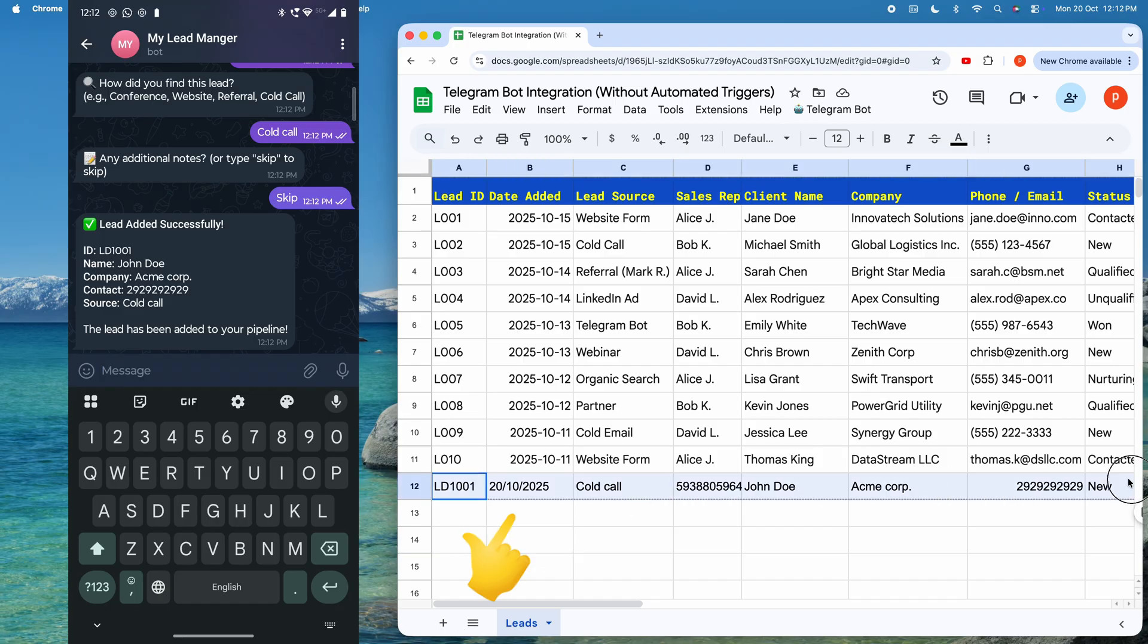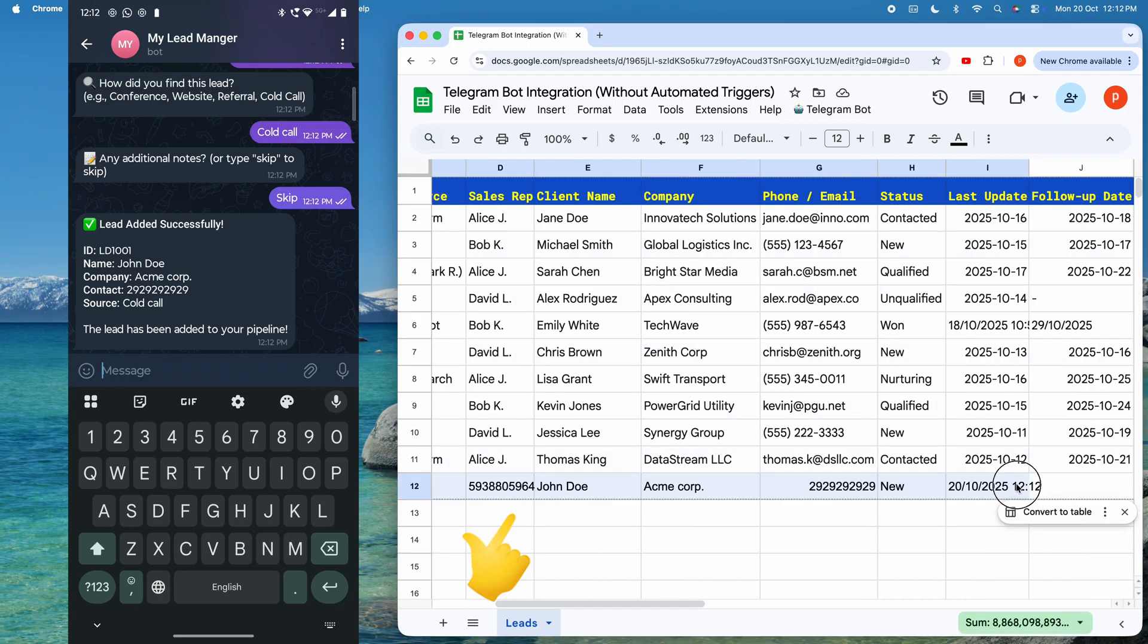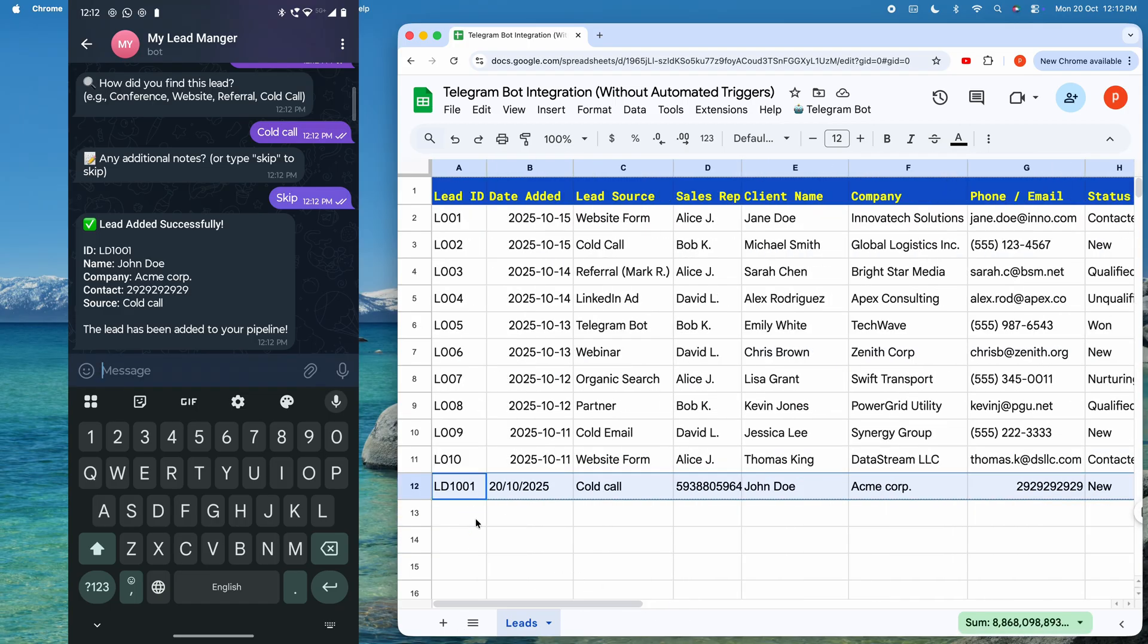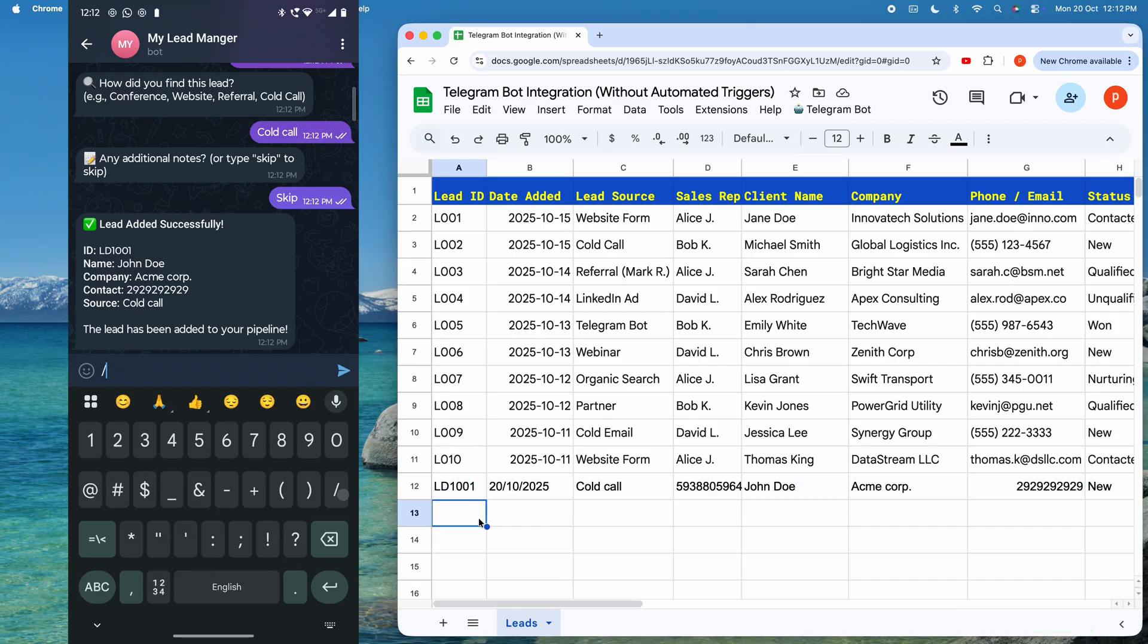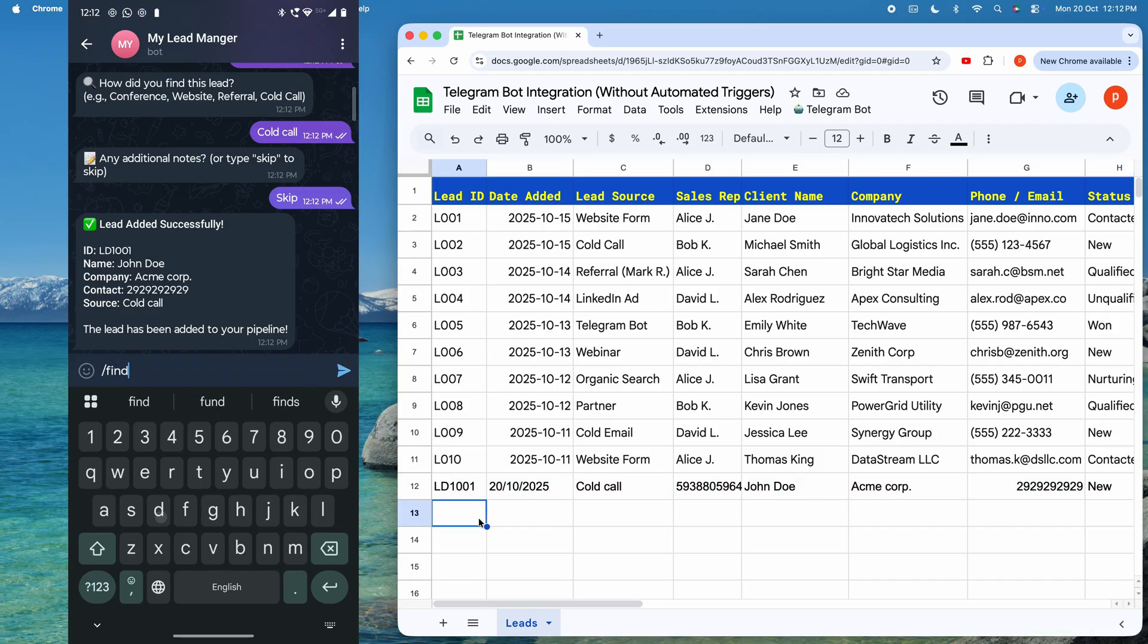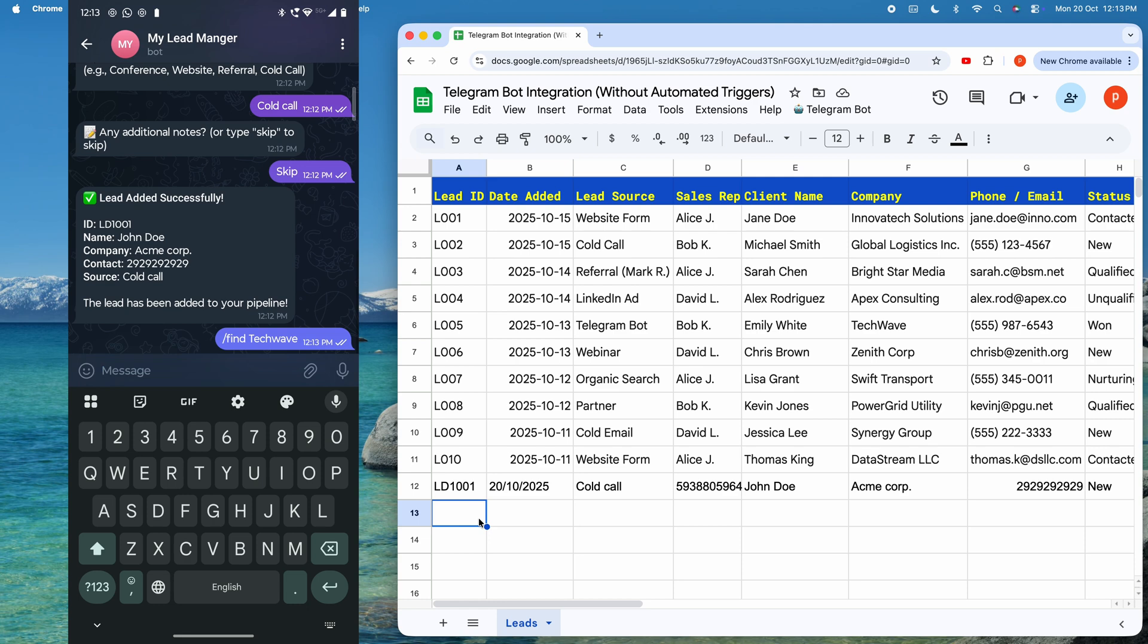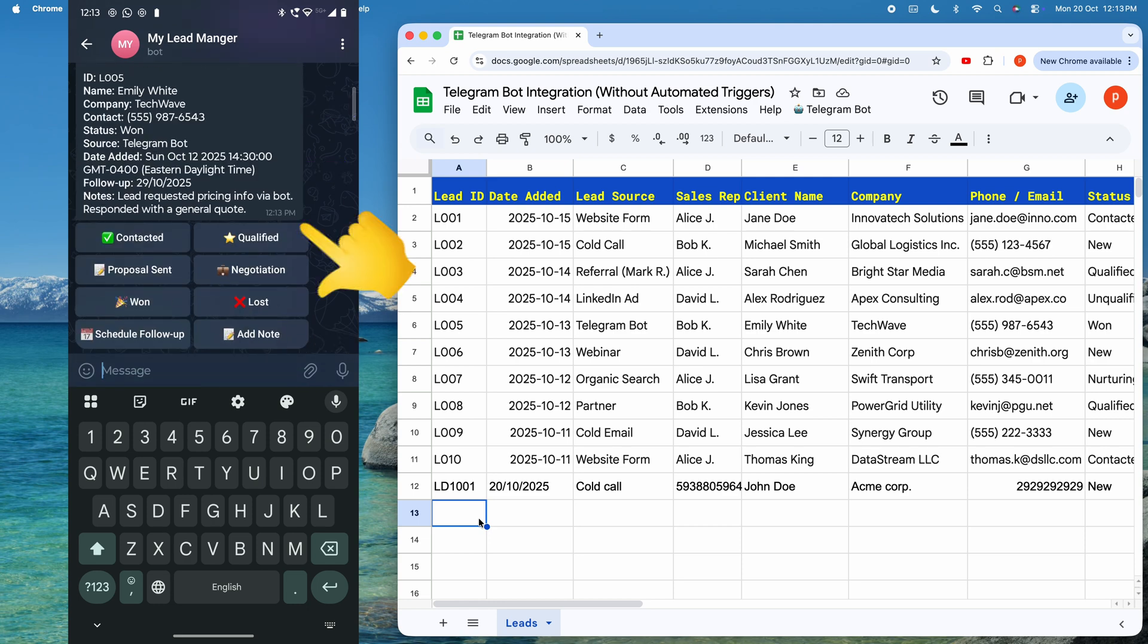Now, let's try finding any specific lead from the record in our sheet. I will find a lead from the company named TechWave. And hit Send. You can see I got the lead information related to that.